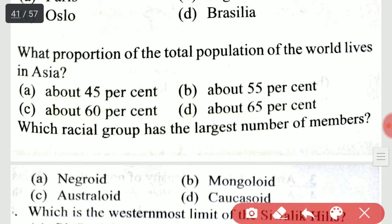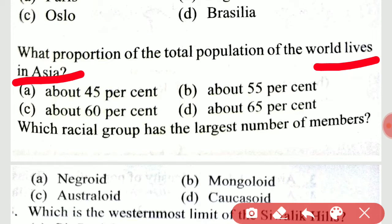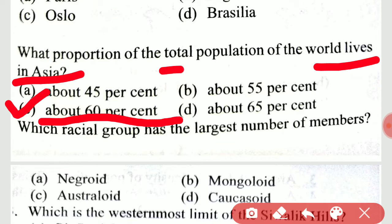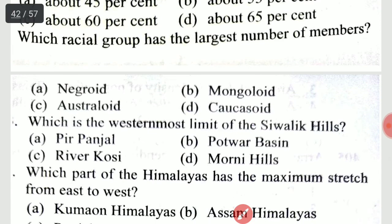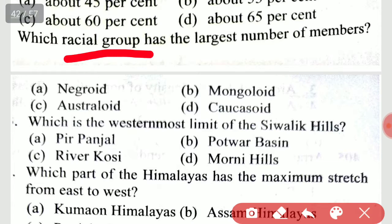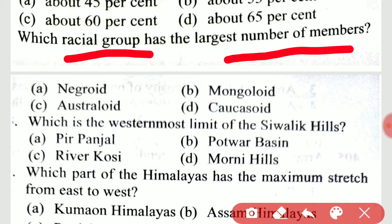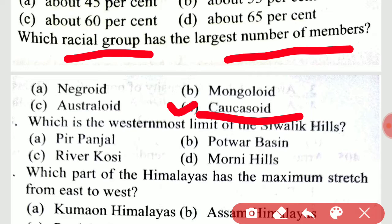What proportion of the total population of the world lives in Asia? A very important question — it is about 60%. Sixty percent of the total population of the world lives in Asia. Which racial group has the largest number of members? That is Caucasoid — Caucasoid has the largest number of members.